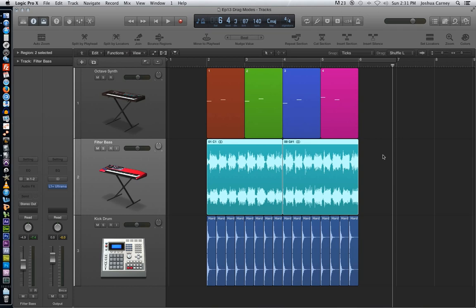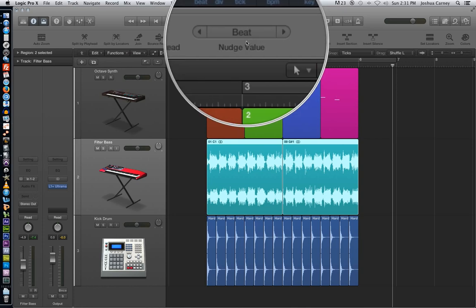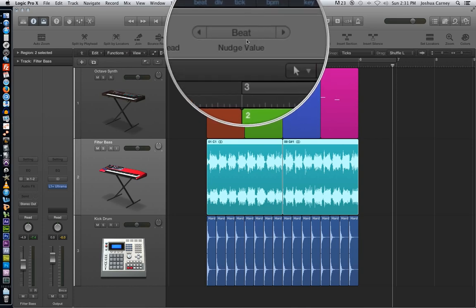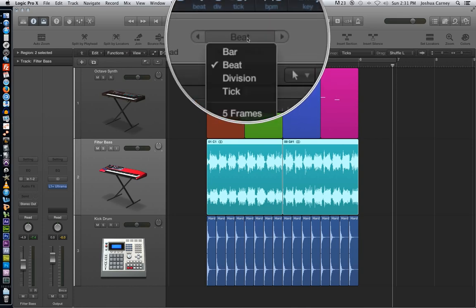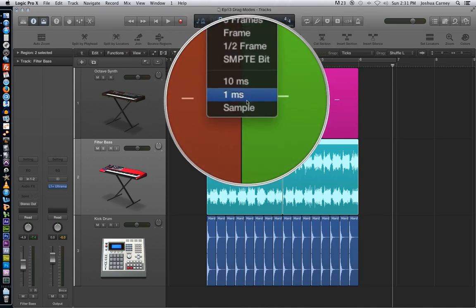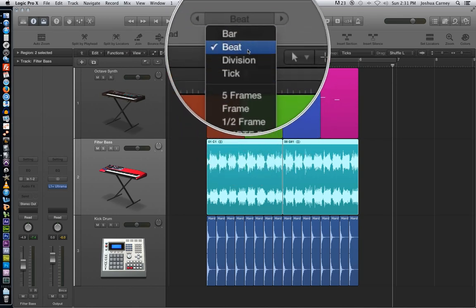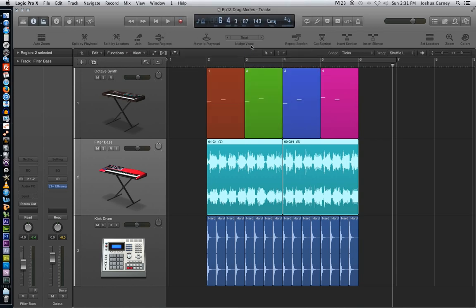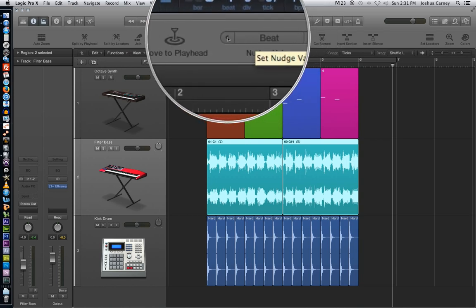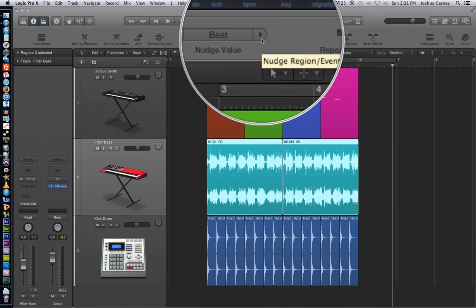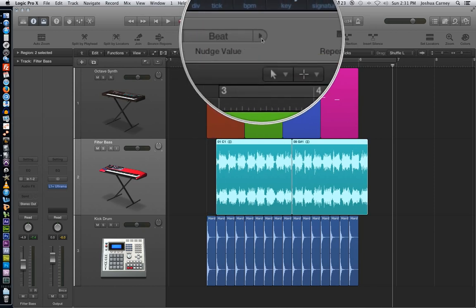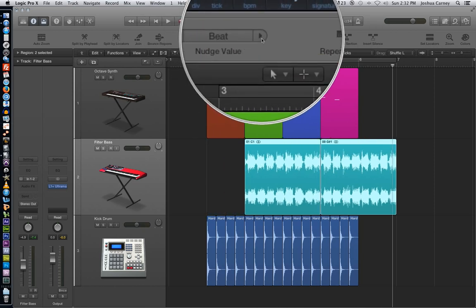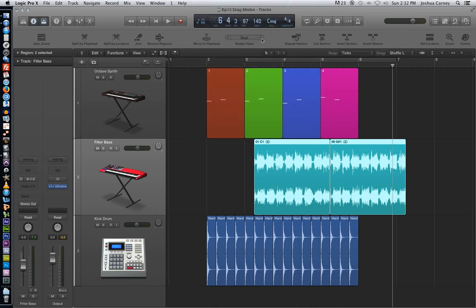So the way we can do that is using our toolbar, we can use our nudge values up here. So some of our nudge values are standard division values like bar beat, division tick, frames, milliseconds and even samples. So I'm going to stick with beat just for now, just to demonstrate it, and if you hit the nudge right or nudge left here, it'll bump those regions to the right or to the left. Now nudging by a beat is, well, it's a bit too much. I need something a little more subtle.